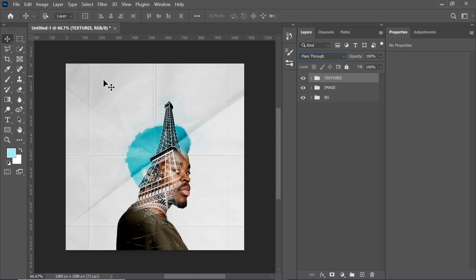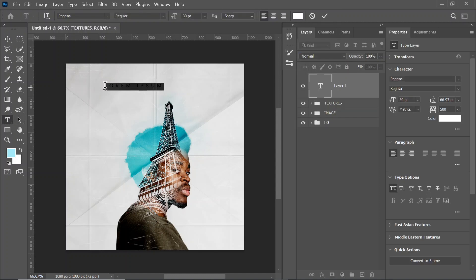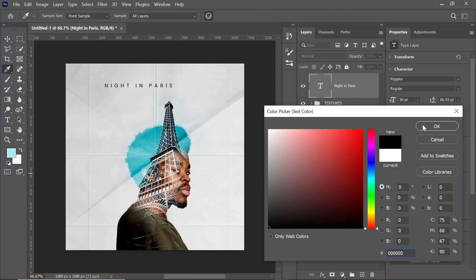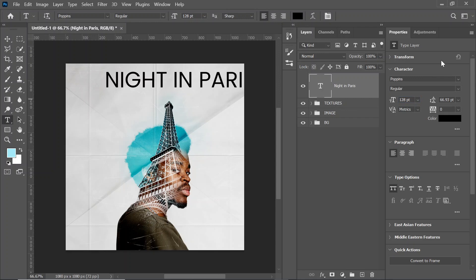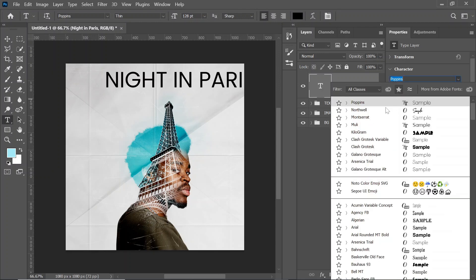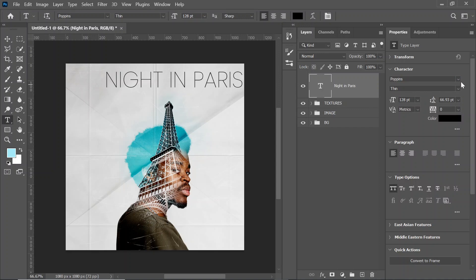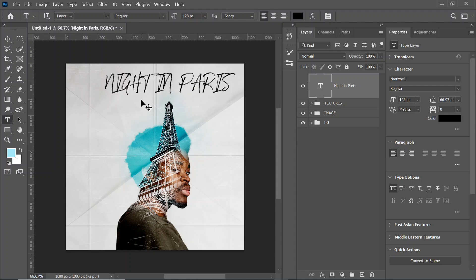Now we've created the cover art, so we're just going to put the title of the song and the artist name. Click on the text tool and write 'Night in Paris'. Change the color to black, reduce the line spacing to zero, and change the size to 128. Let's change the font to 'Not Well' — I'll also add this font in the description box.